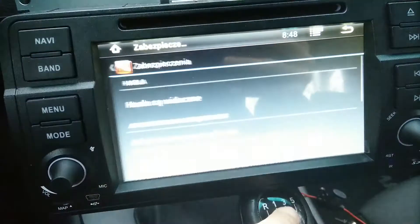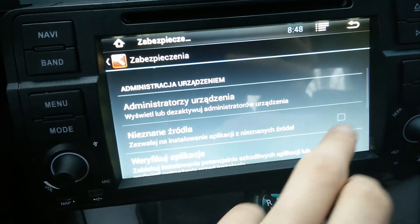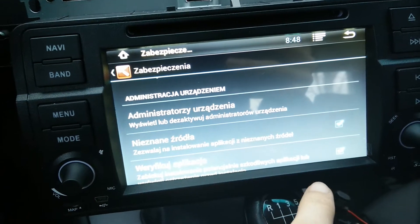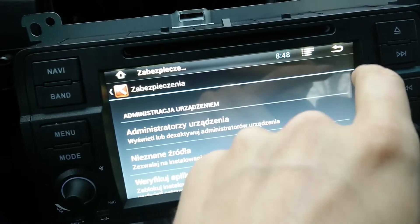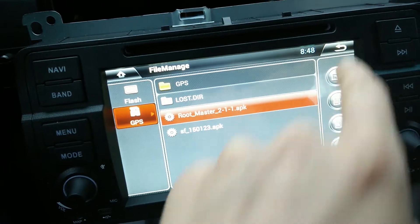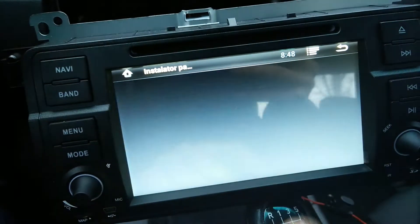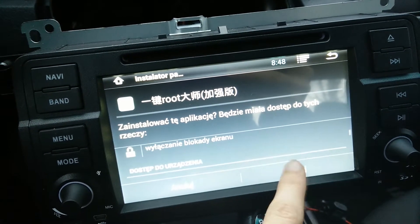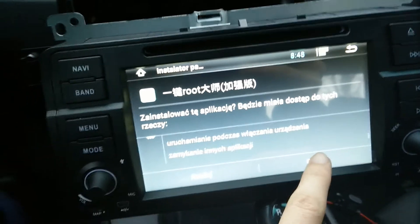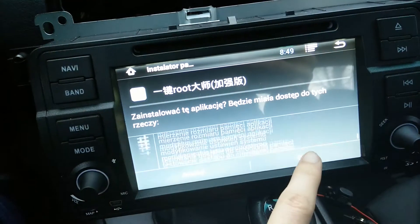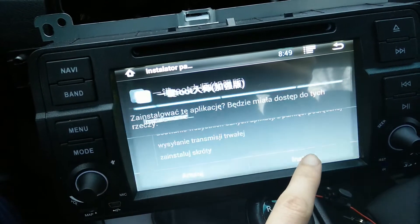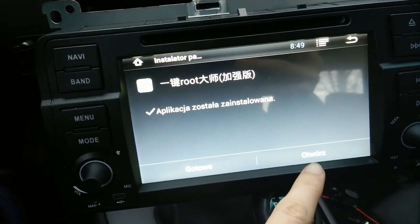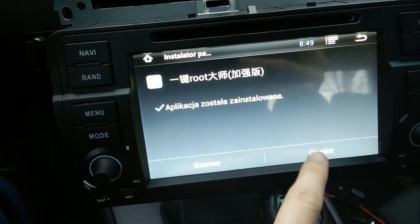First I have to change the settings to allow installing from unknown sources. And let's install this — yes, yes, yes, next, yes — okay, installing. Open.